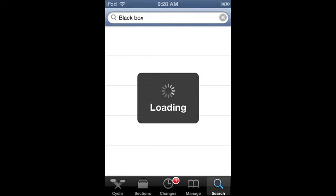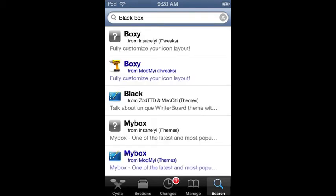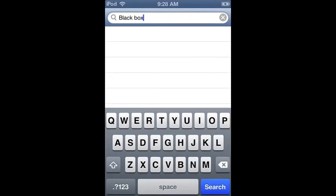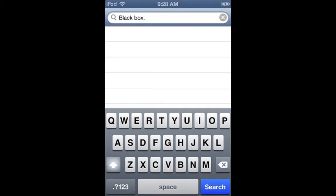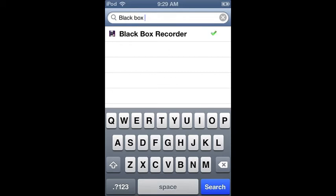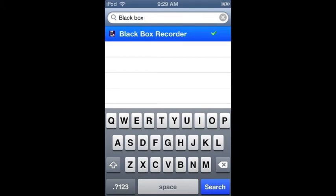Just leave it and it should come up with black box. So once this loads up, it's been taking a while. So type up black box, and it should come up with Black Box Recorder.